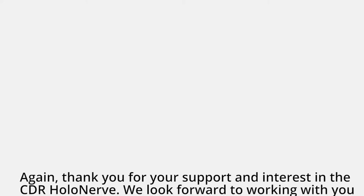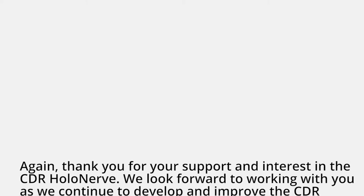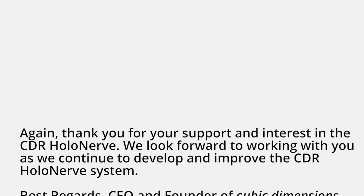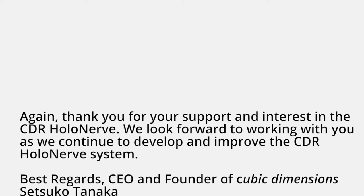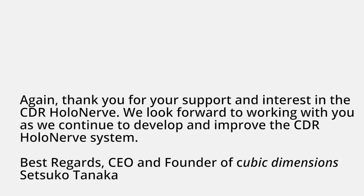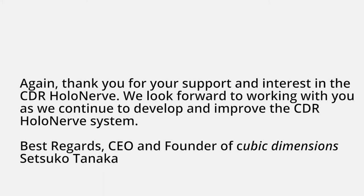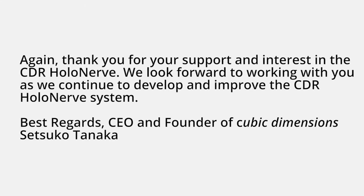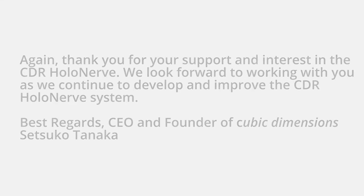Again, thank you for your support and interest in the CDR HoloNerve. Did I just get cut off by a letter that I'm reading? How is that even possible? We look forward to working with you as we continue to develop and improve the CDR HoloNerve system. It just did it again! Best regards, CEO and founder of Cubic Dimensions, Setsuko Tanaka. This has all been a bit unorthodox so far, but I guess I'll try this thing on.